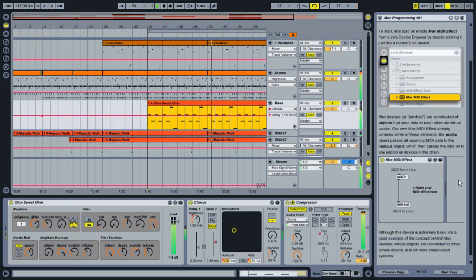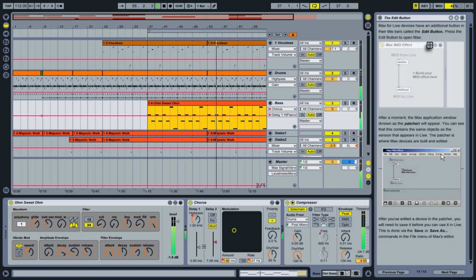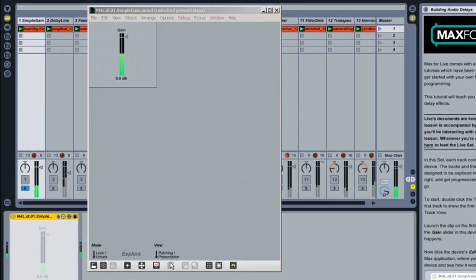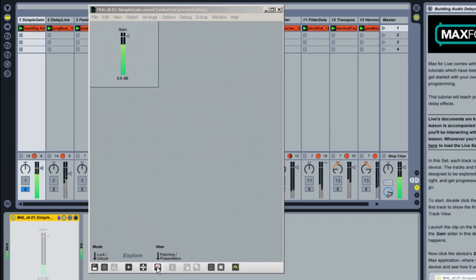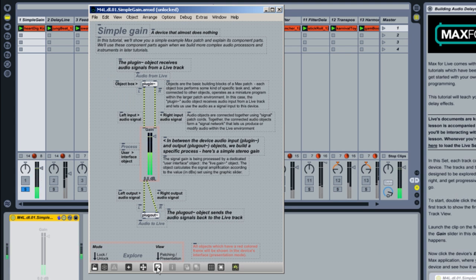Finally, when you're ready to get even deeper into programming your own devices, take a look at the lessons that come with Max4Live. These include a number of step-by-step tutorials that introduce the Max environment and guide you through building a variety of